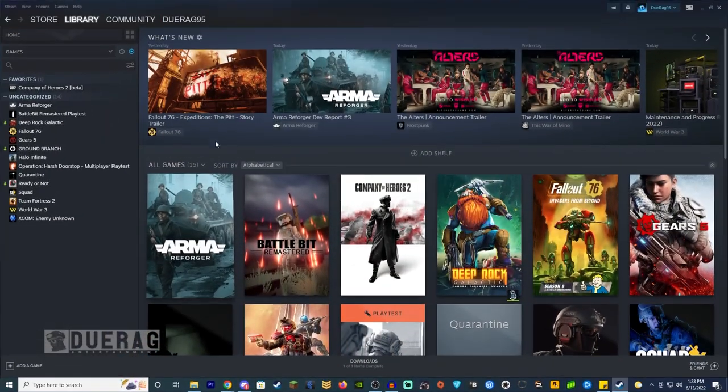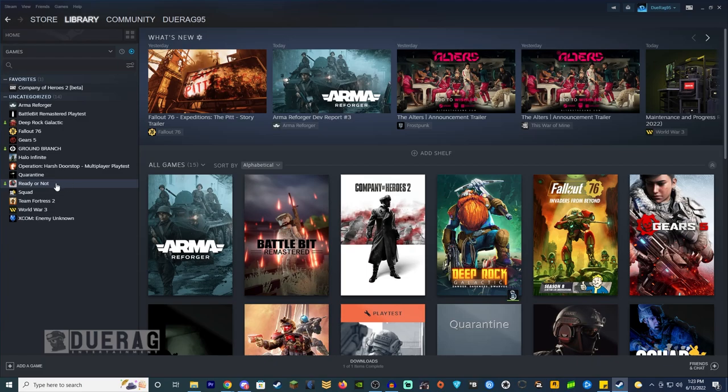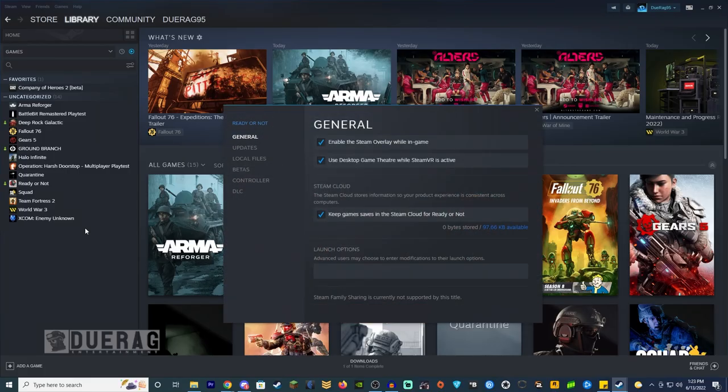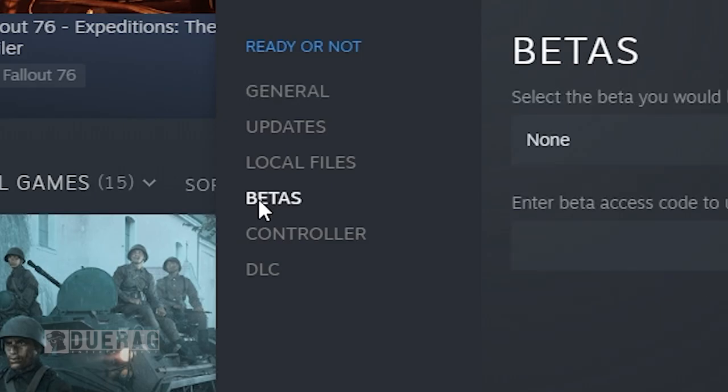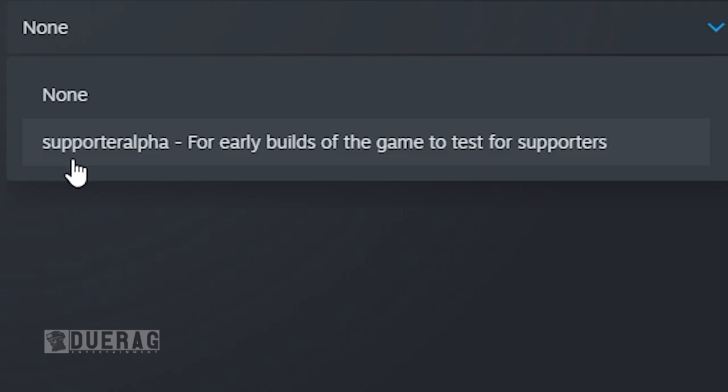The first thing that you need to do is go to your Steam library, make sure that Ready or Not is obviously downloaded and then you right click, go to properties, go to betas, and then go right here.